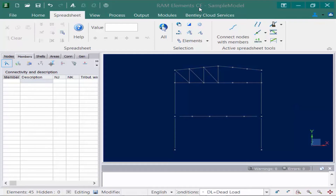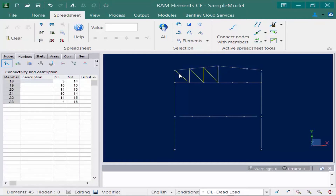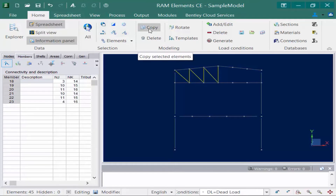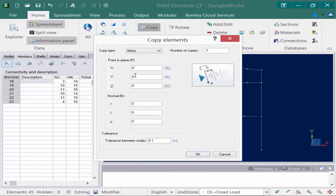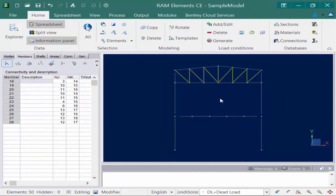Next we are going to learn how to mirror model geometry. The first step is to select the members we want to mirror by holding down the control key and drawing a fence through them. Then go to the home tab in the ribbon and use the copy option. Within the copy elements dialog there is also a mirror command. We select mirror, pick a point in the plane at x equals 12 feet — the midpoint of the top truss — select the i-axis as the normal vector component of the mirror plane in the x direction, set number of copies to one, and click OK. The mirrored geometry is now created.